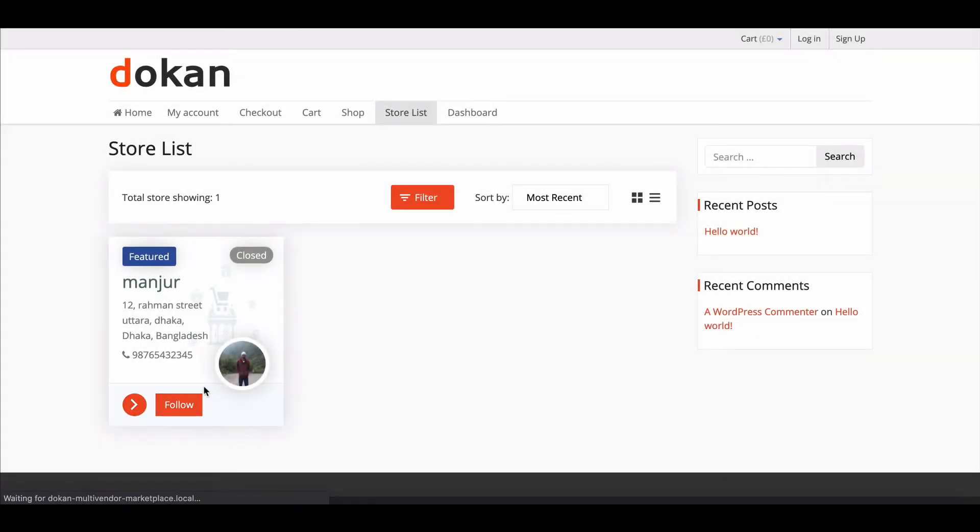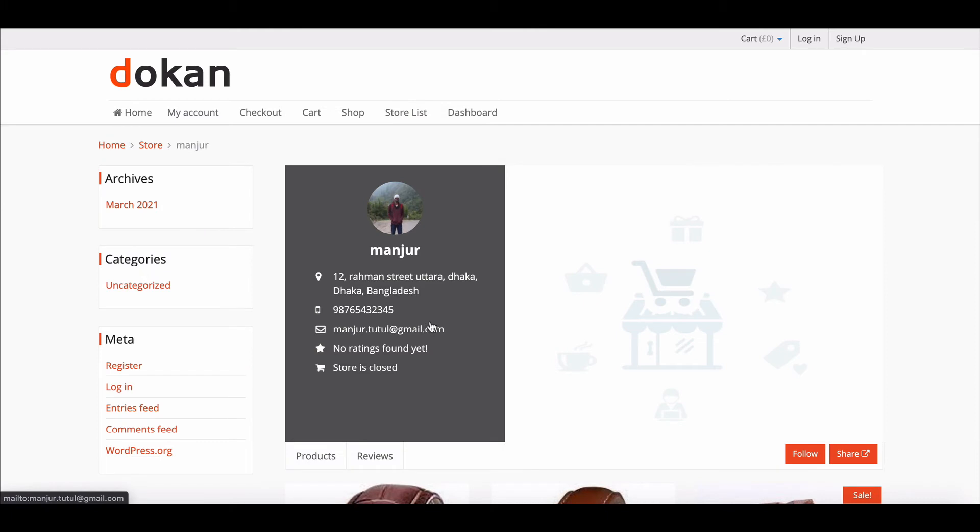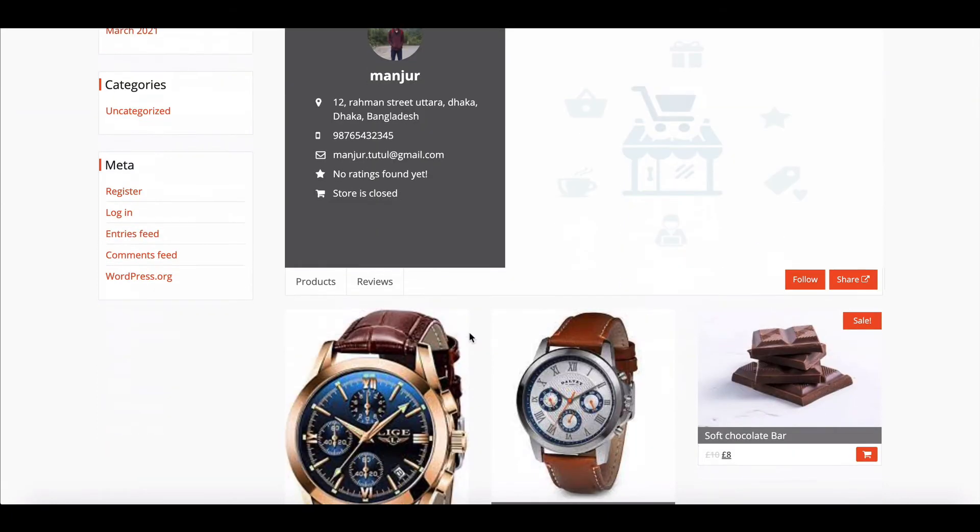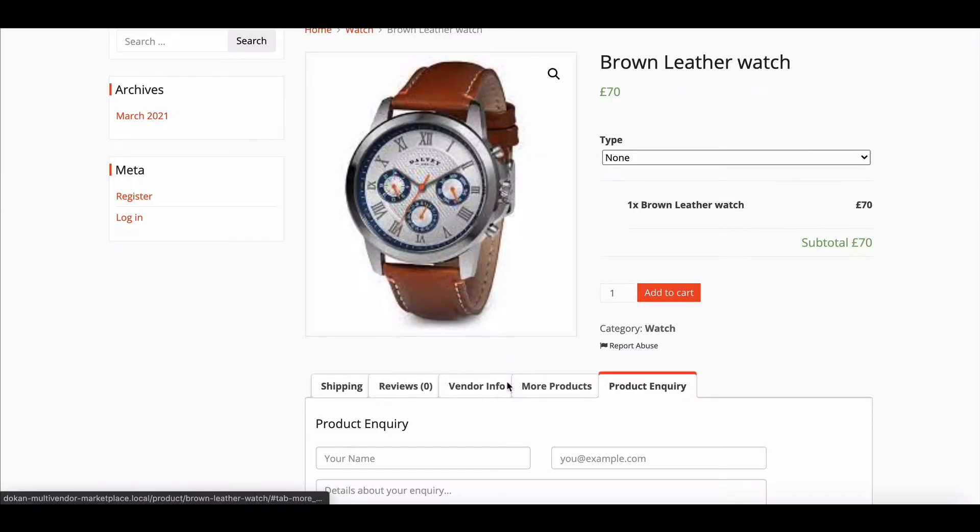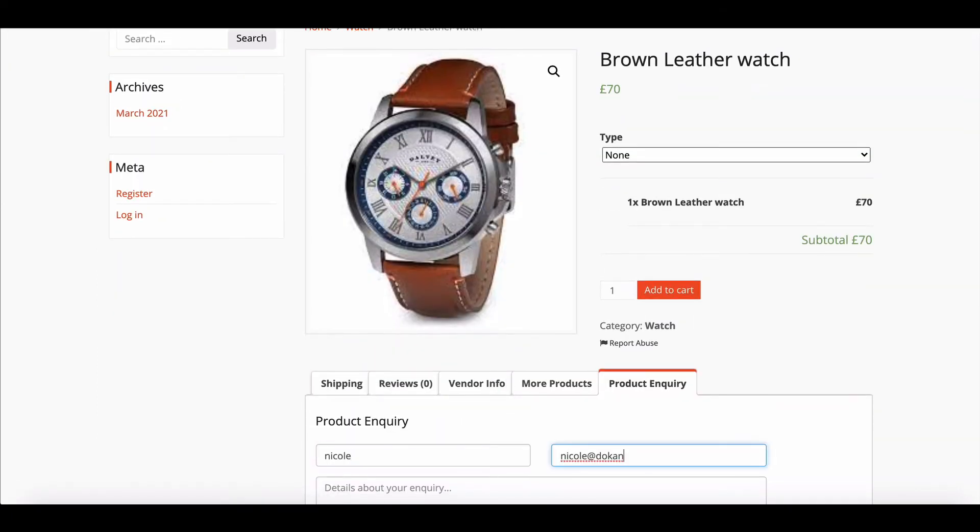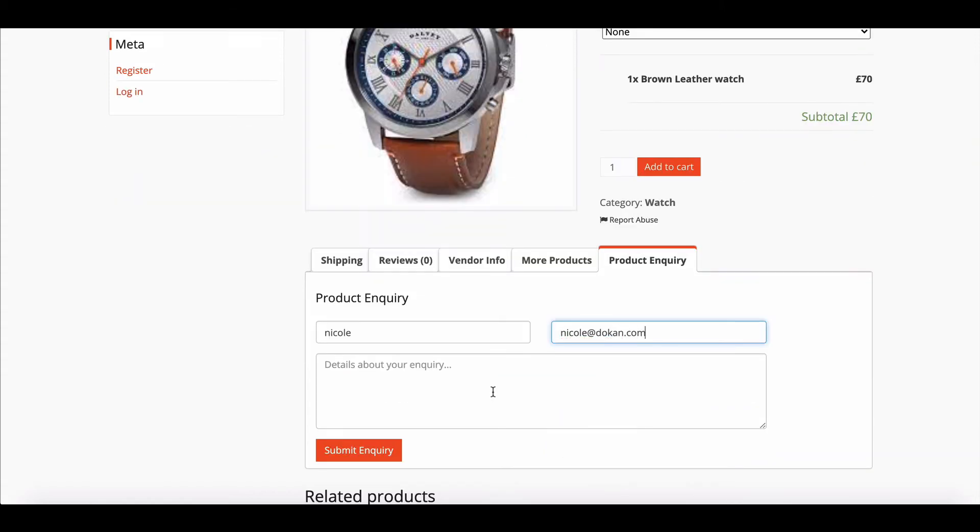If a guest customer is asking for a product's information, they need to submit their name and email address. Then, they should type down the query on the text box and hit Send Inquiry.